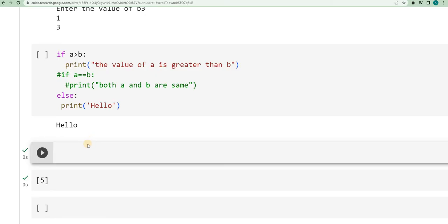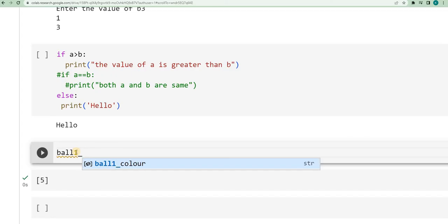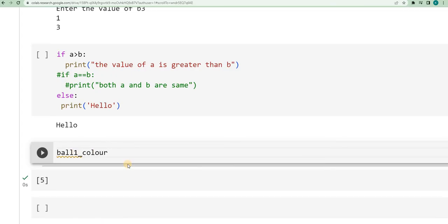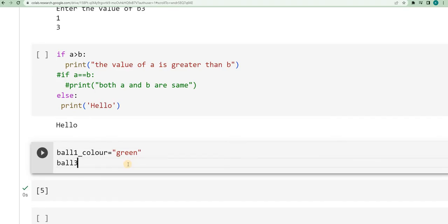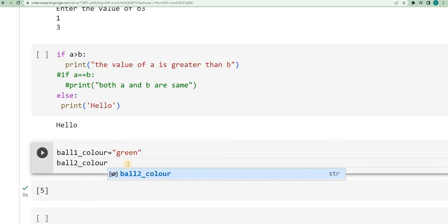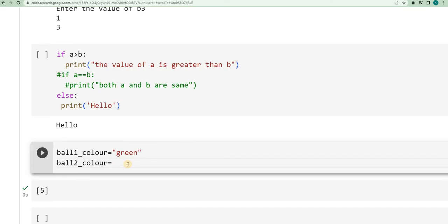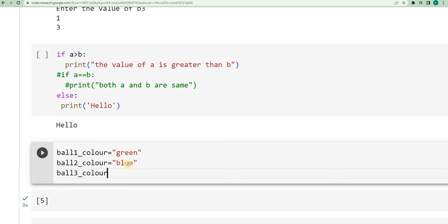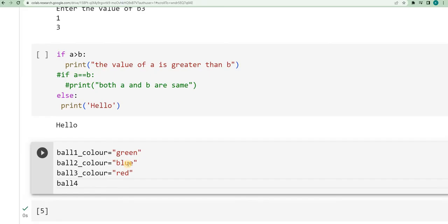Let us take an application. Imagine you have a basket — the basket is filled with different color balls. I am defining: ball_1_color is equal to green, ball_2_color is blue, ball_3_color is red, and ball_4_color is equal to white. So all these balls are available in the basket.